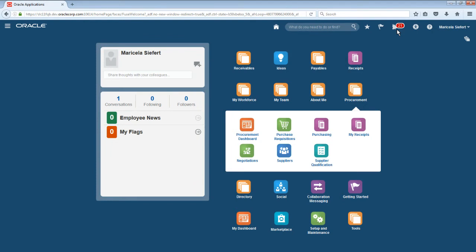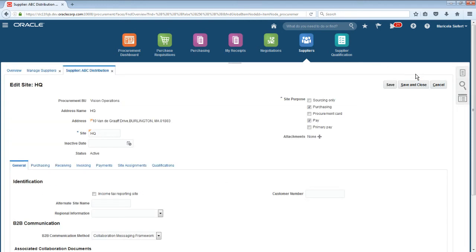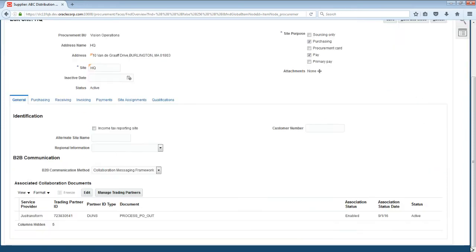As a final step, Maricela will check the B2B trading partner setup information for ABC Distribution. From the Suppliers landing page, she goes to the Manage Suppliers task and selects her supplier. She then goes to ABC Distribution's HQ site to view the B2B setup information. She can see ABC Distribution is set up to receive purchase orders through JustTransform, and the purchase order message is both enabled and active. The new supplier is ready to go.